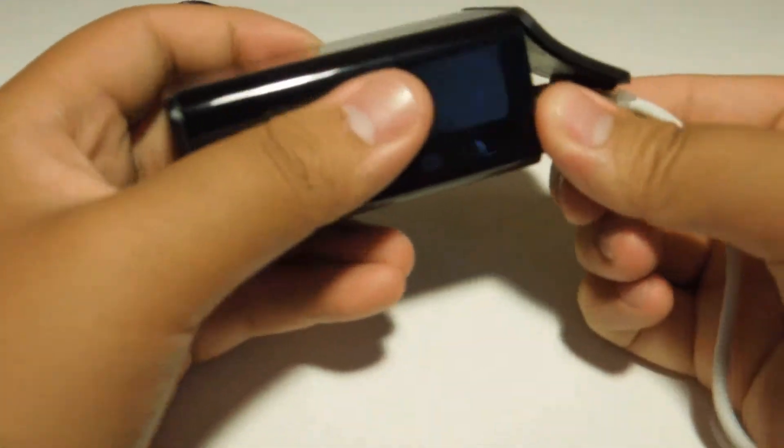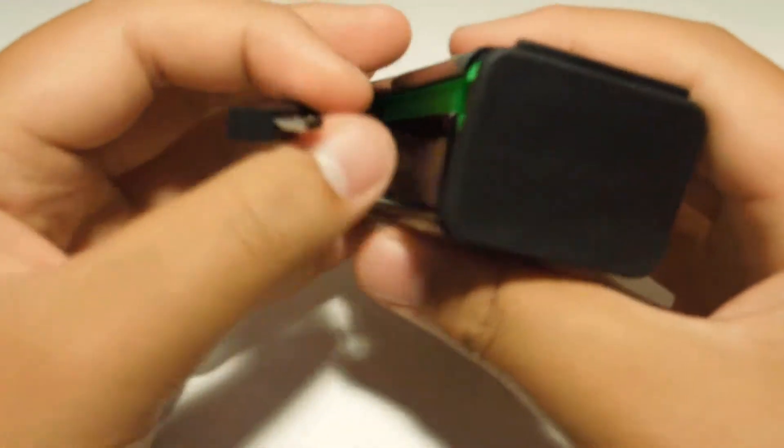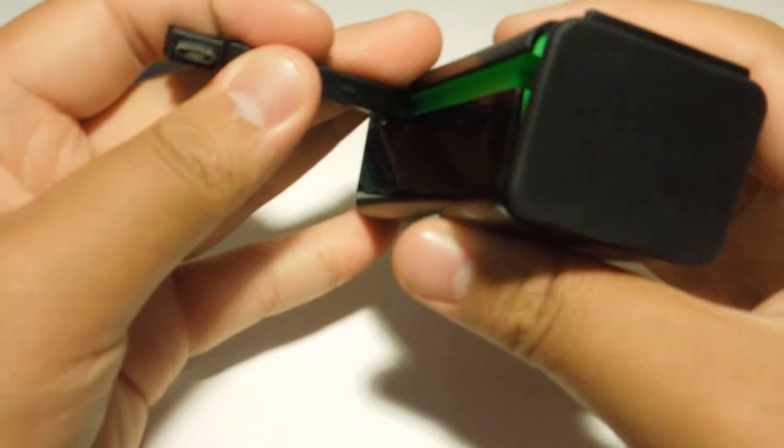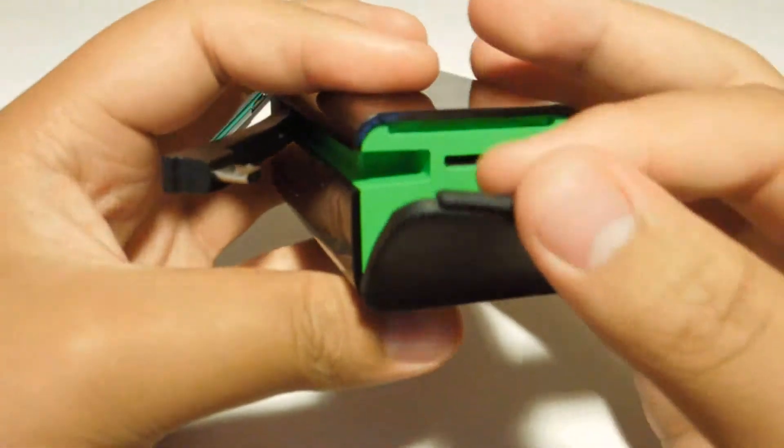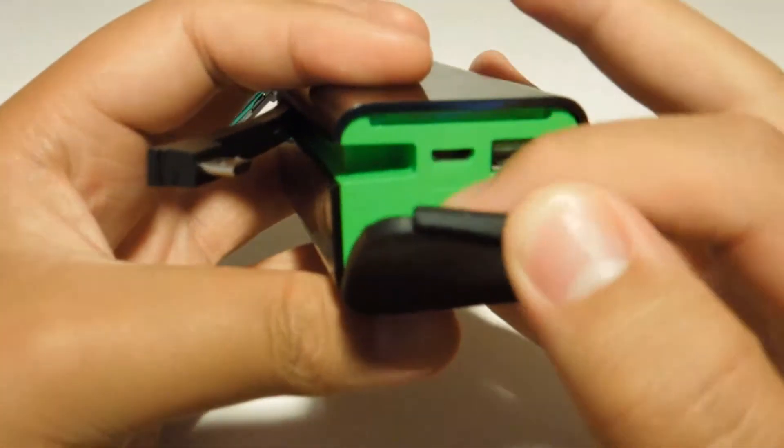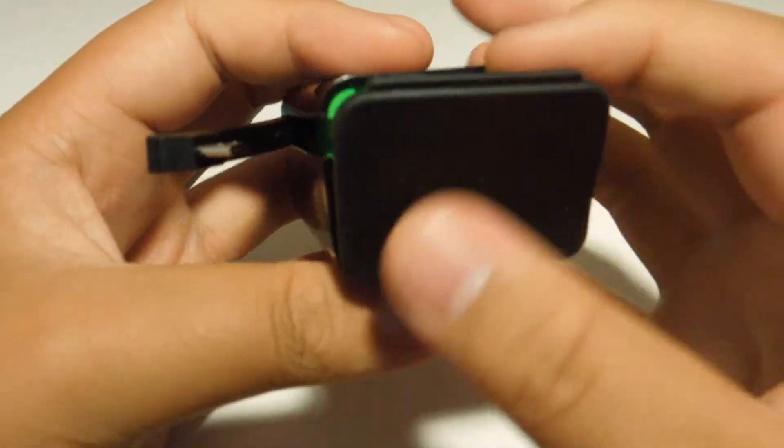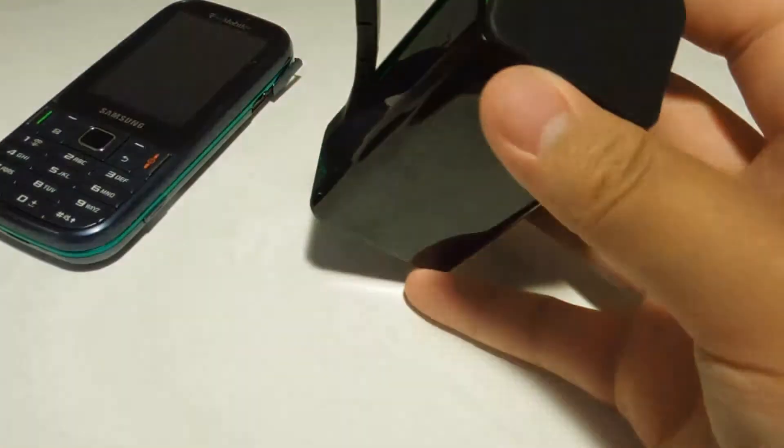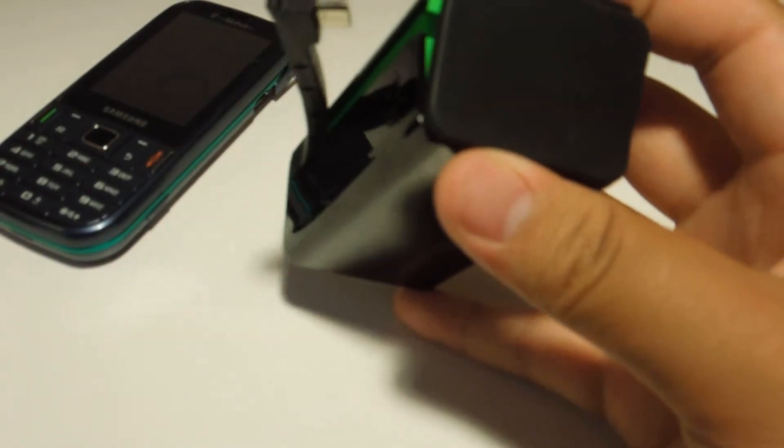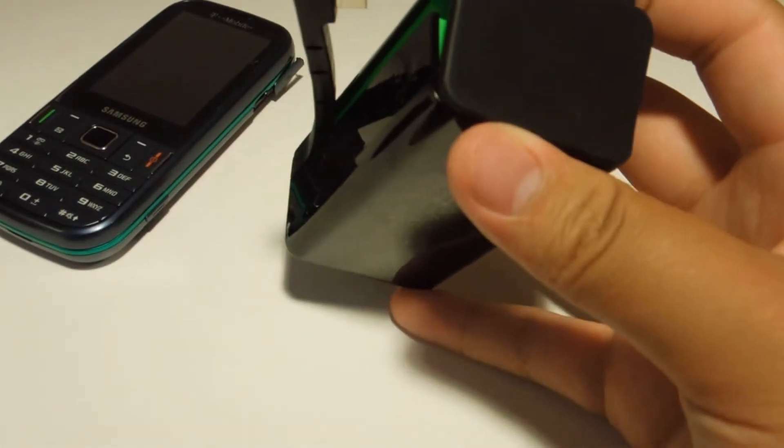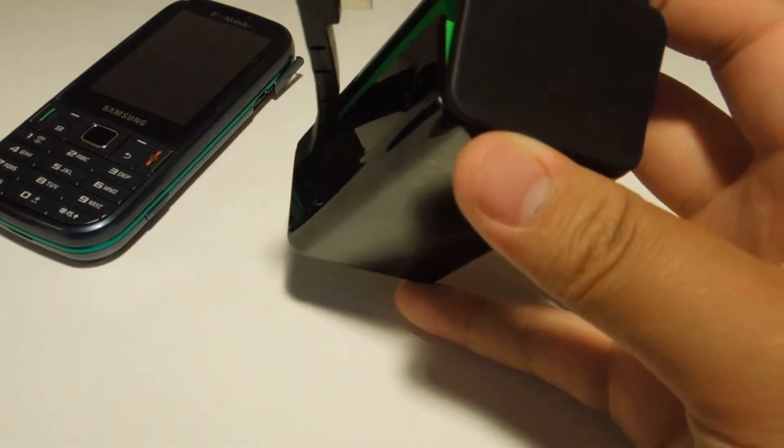To charge this you need a micro USB cable like that to go in there. So I'm just going to find my micro USB cable here if I have one. Let's plug in my outlet very quick.